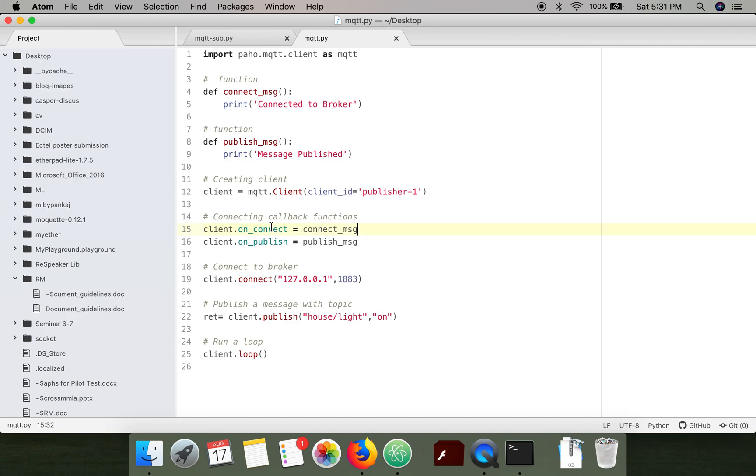The meaning of this statement is that the connect_message function is a callback function for client on_connect. Similarly, publish_message is a callback function for on_publish.